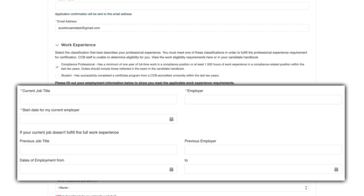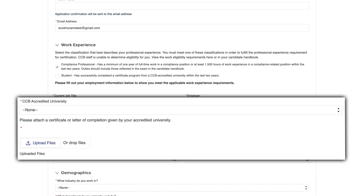If you are applying with work experience, you will supply your employment information. If you are applying as a student, you will supply your university's information and certification documentation.